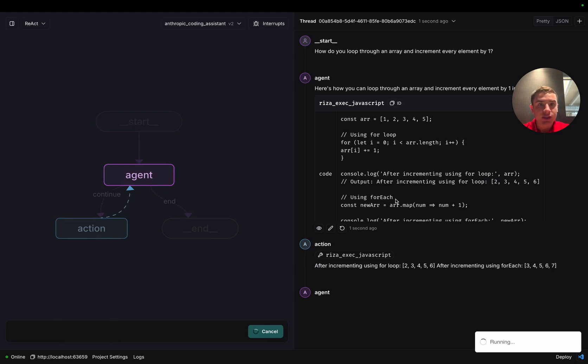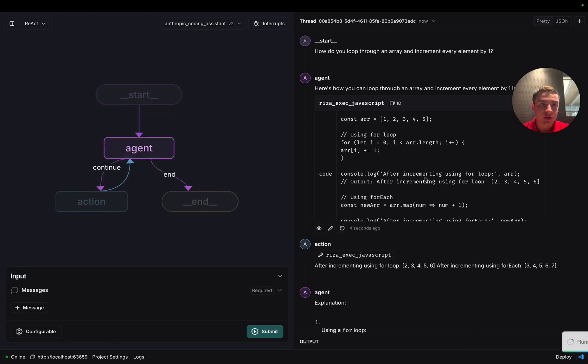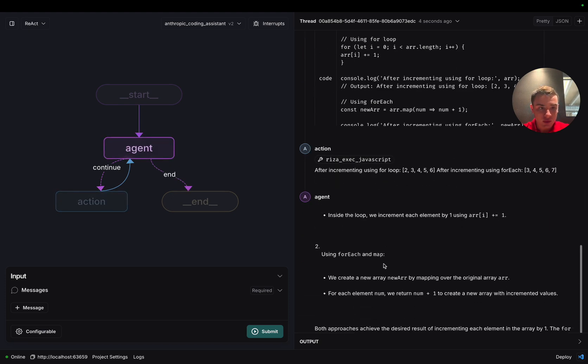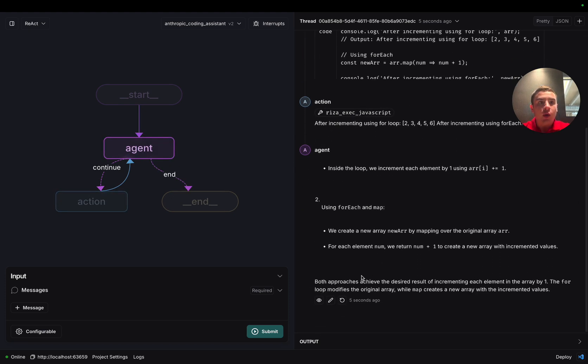Excellent. The agent now uses the JavaScript executor instead of the Python executor and still responds to our user with the correct code. Now let's take a look at our other assistant.